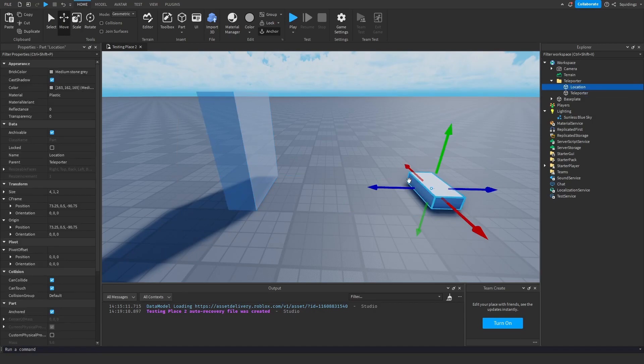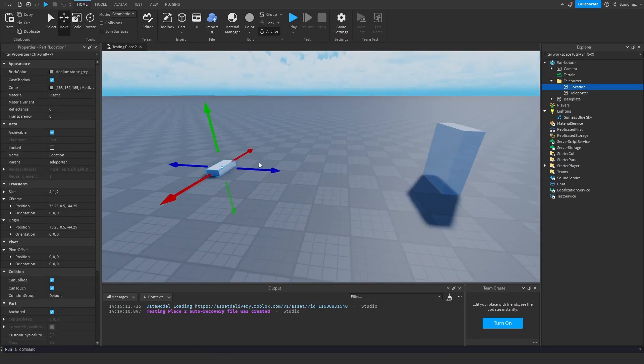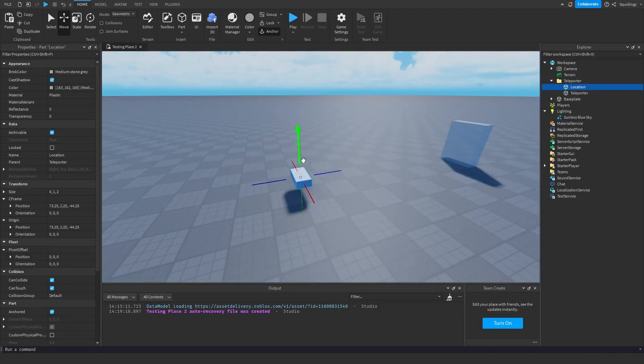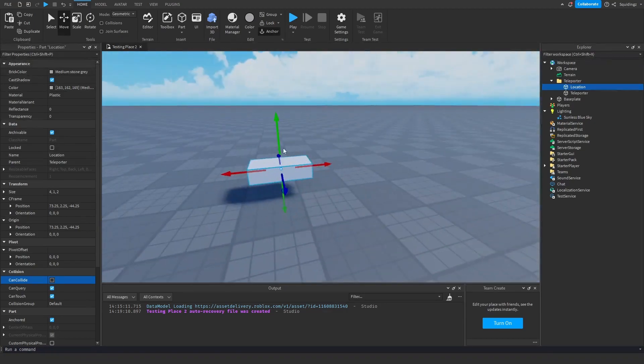And then in our location part I'm just going to drag that to wherever I want us to teleport to, and I'm going to click on it and make sure can collide is false, and then I'm just going to put that on the floor here.